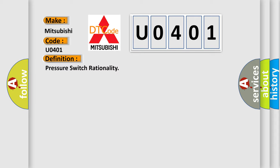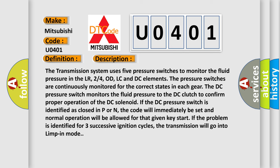And now this is a short description of this DTC code. The transmission system uses five pressure switches to monitor the fluid pressure in the LR, 24OD, LC and DC elements. The pressure switches are continuously monitored for the correct states in each gear. The DC pressure switch monitors the fluid pressure to the DC clutch to confirm proper operation of the DC solenoid. If the DC pressure switch is identified as closed in P or N, the code will immediately be set and normal operation will be allowed for that given key start. If the problem is identified for three successive ignition cycles, the transmission will go into limp-in mode.